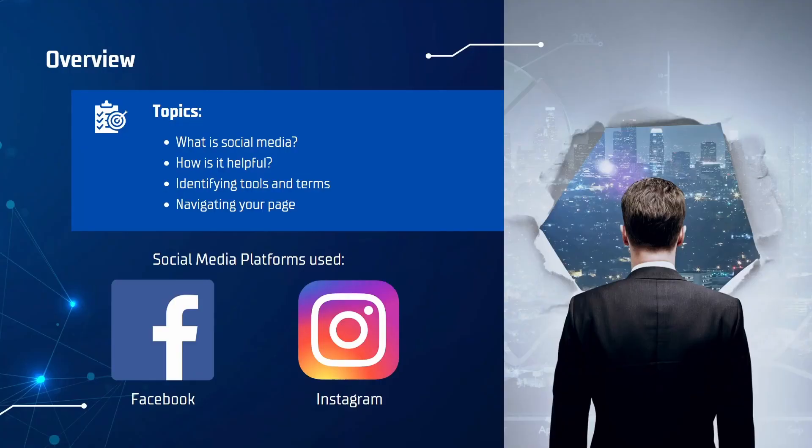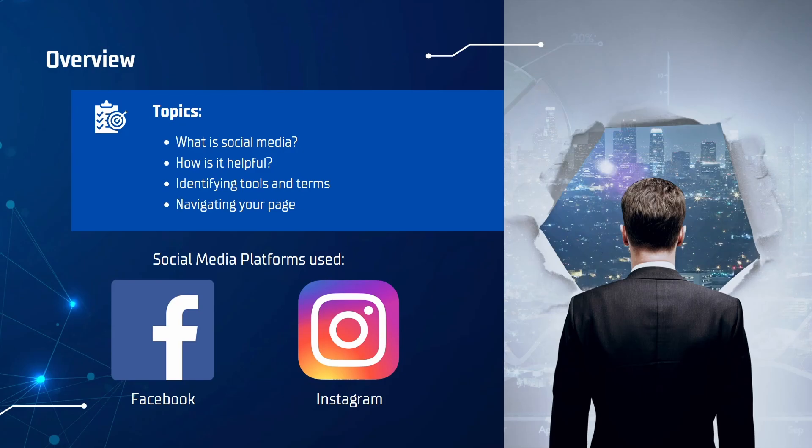Let's start with a brief overview about our topics and goals and that would be explaining what social media is, how it's helpful, why you'd want to use it, identifying some of the tools and terms that are commonly used, and navigating your page. The platforms we'll be teaching you to use will be Facebook and Instagram as they are two of the most popular platforms used.